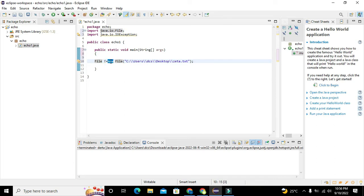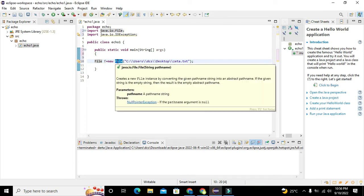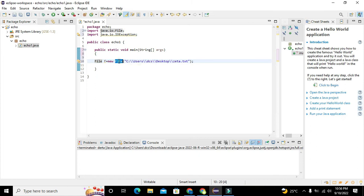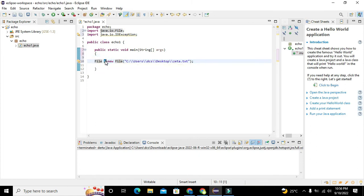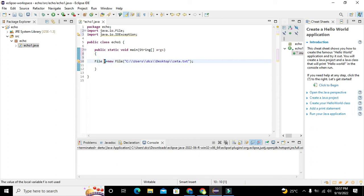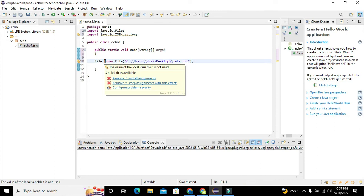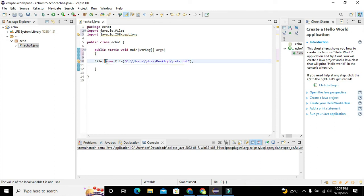Okay, now we will go for the next thing, that is how we can open a file or create a file. Now object is being created with the name small f.